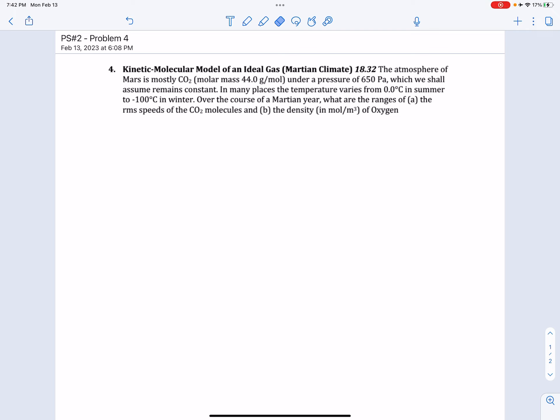The atmosphere of Mars is mostly CO2, with a molar mass of 44 grams per mole, under a pressure of 650 pascals, which we shall assume remains constant. In many places, the temperature varies from 0 degrees Celsius in summer to minus 100 degrees Celsius in winter. Over the course of a Martian year, what are the ranges of A, the RMS speeds of CO2 molecules, and B, the density in molecules per cubic meter?